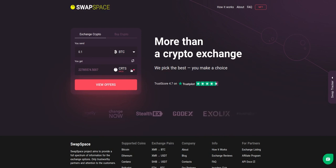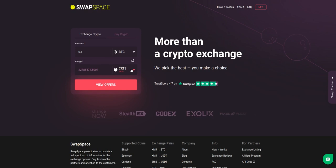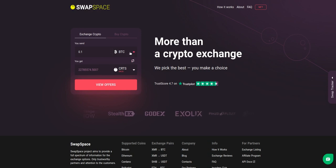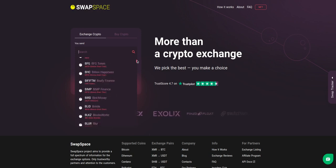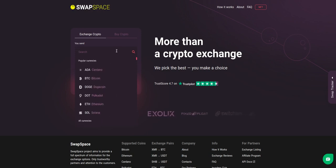On SwapSpace home page, choose the currency you are willing to swap in the 'You Send' section. Pick it in the dropdown list or use the search bar.